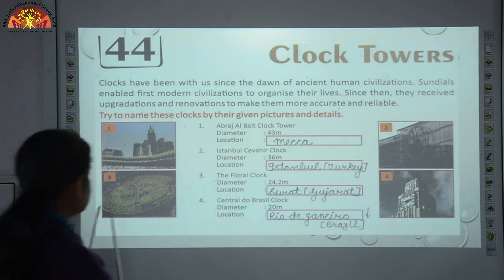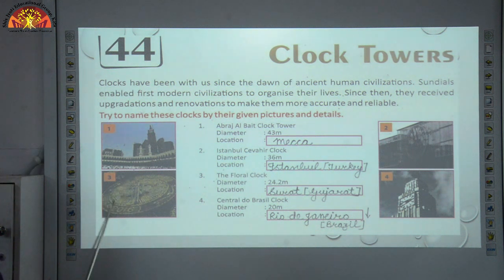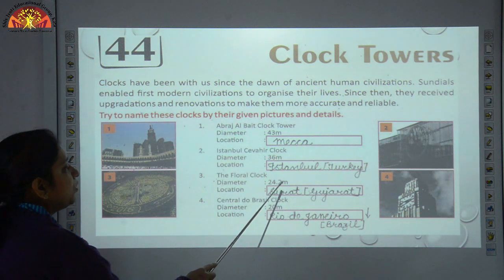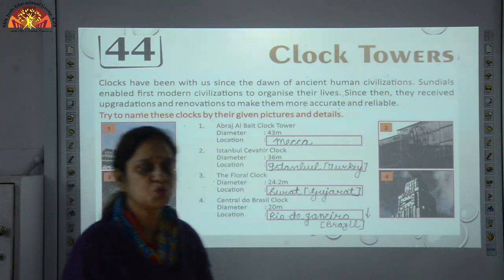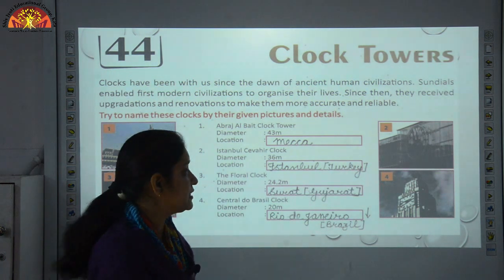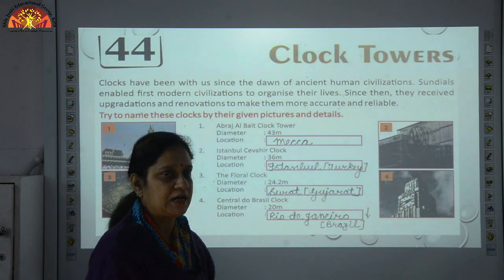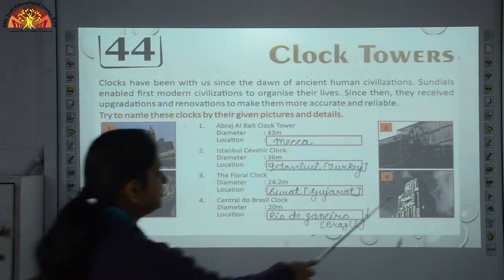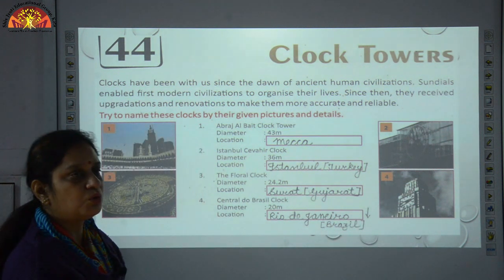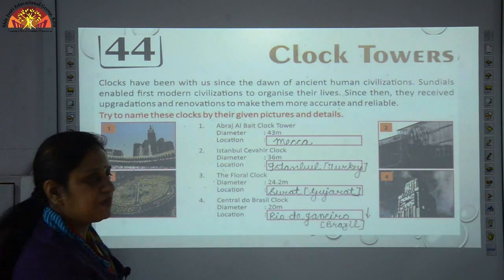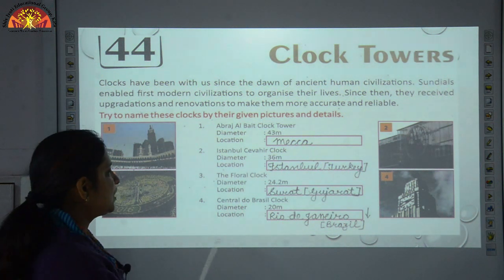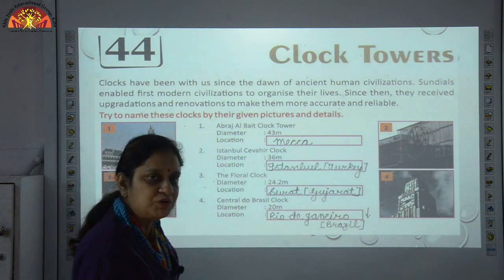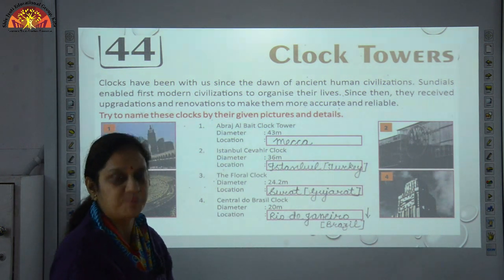Number 3 — as you can see in the picture, it is floral-shaped. The Floral Clock has a diameter of 24.2 meters and is located in Surat, Gujarat. Number 4 — we are talking about the Central Doe, Brazil Clock. Diameter 20 meters, location Rio de Janeiro, Brazil. It is a huge and beautiful seaside city of Brazil.